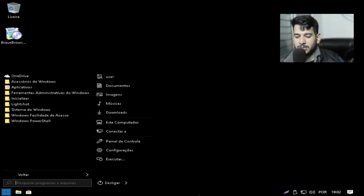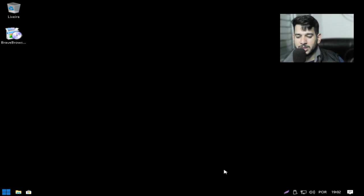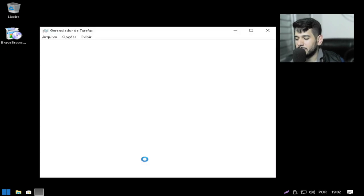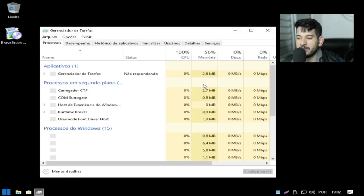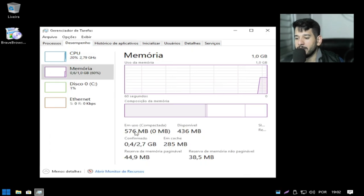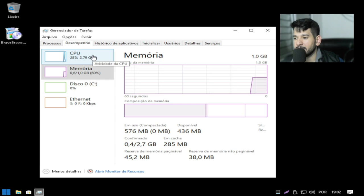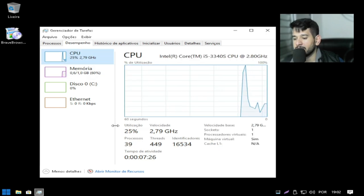Então são os programas aqui não vão estar iniciando junto com o sistema. Então vai ajudar muito aí no desempenho. E a gente vai ver aqui agora, pessoal, o consumo de processos. Ó, de memória: 576. Agora a gente vai ver os processos: 39 processos.